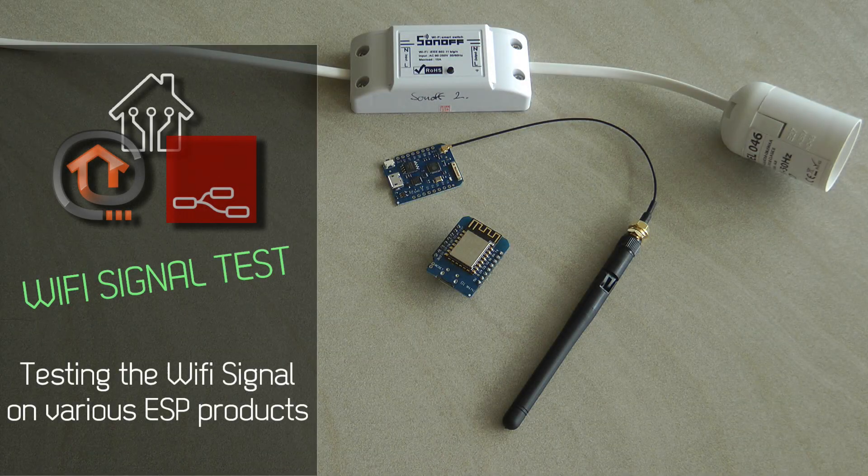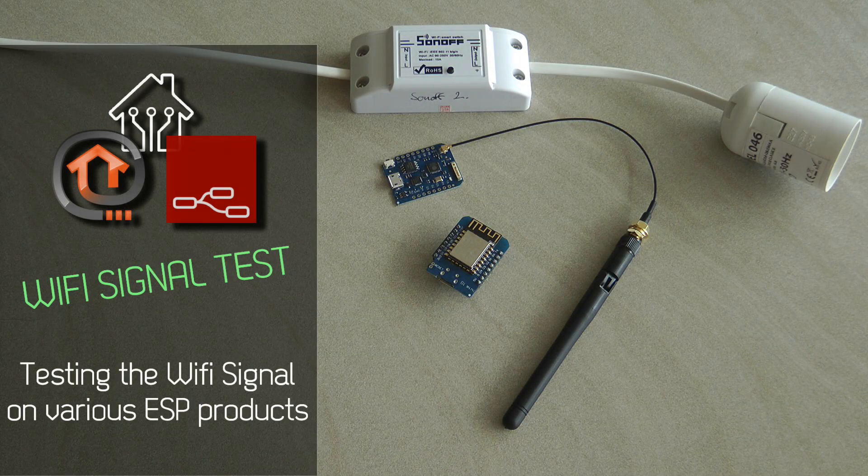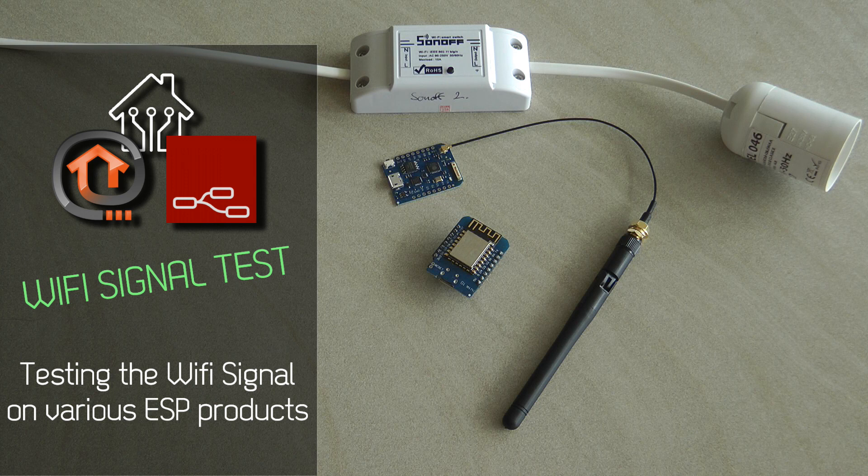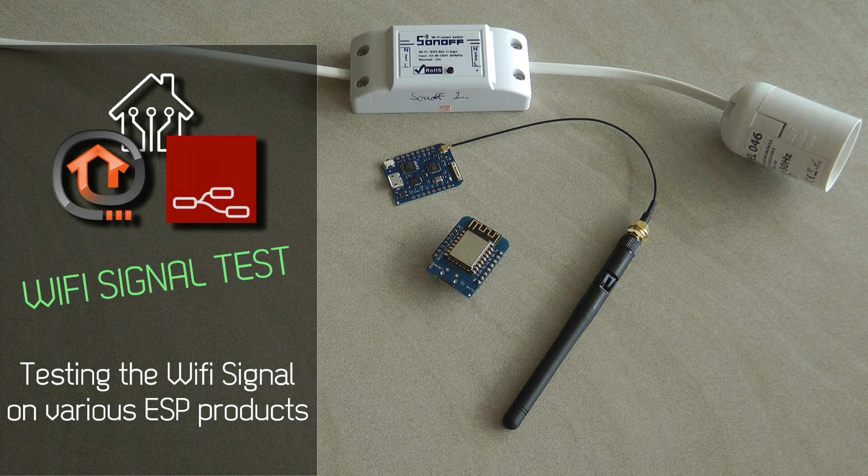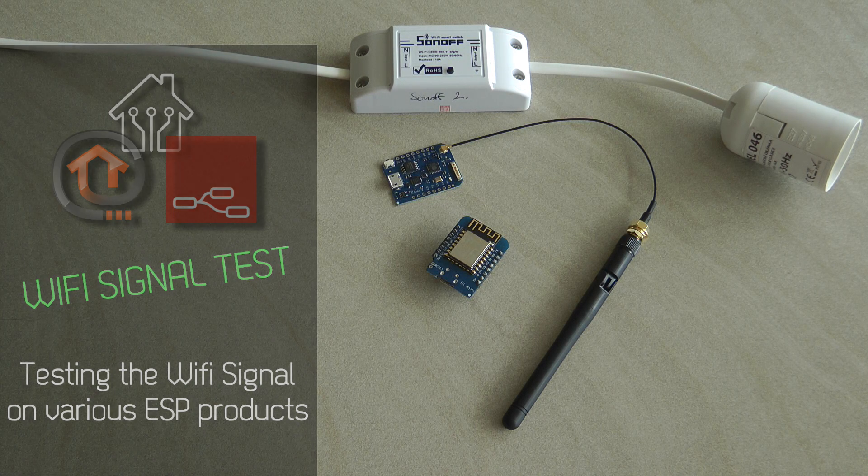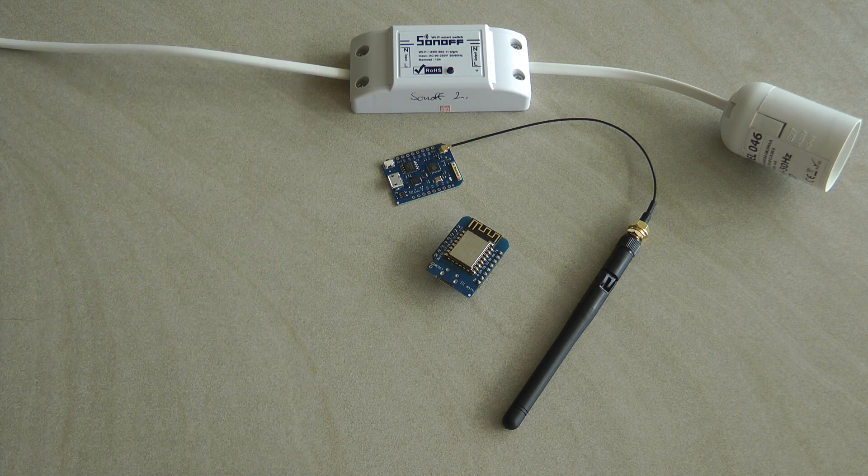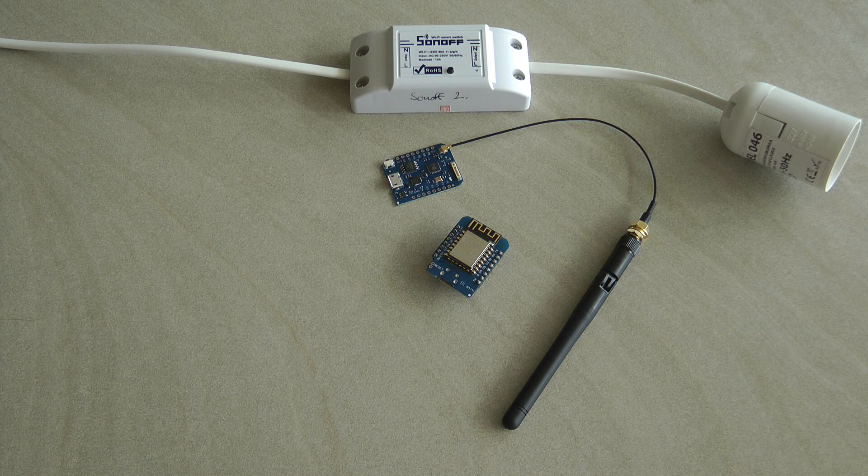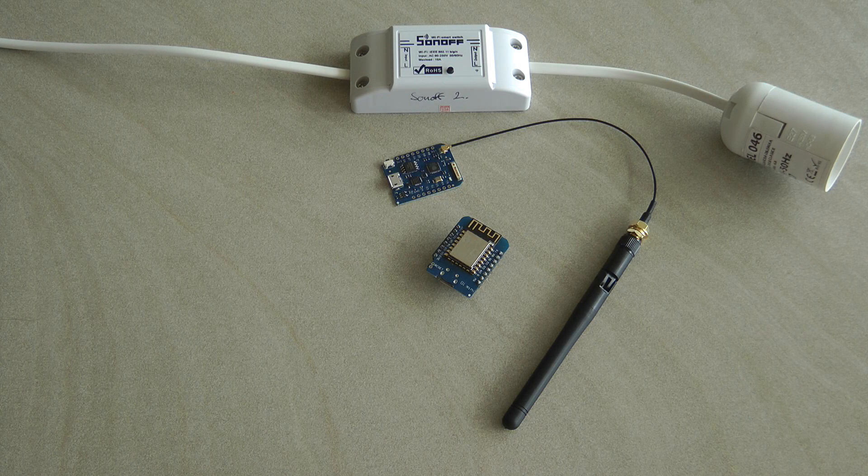Welcome to a new video in my home automation series. Today I want to talk about WiFi signal strength with the ESPs.